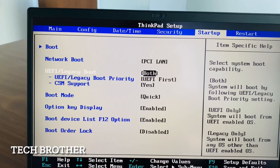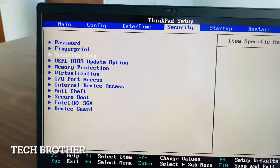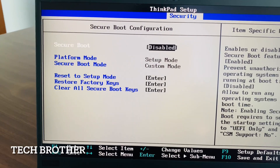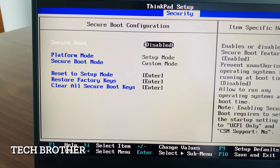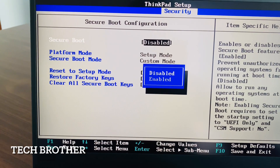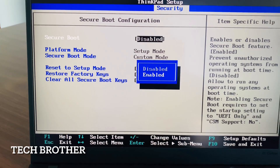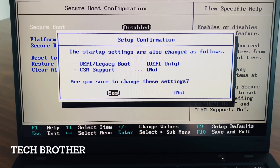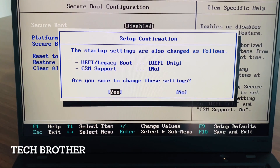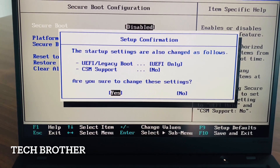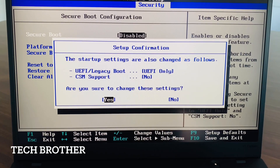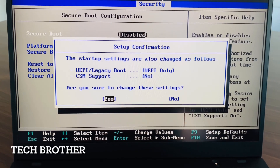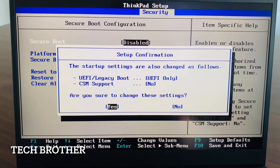In the security tab, I am going to secure boot and changing the option from disabled to enabled. The startup settings will also automatically change. On some BIOS settings it will not do this automatically, and we need to go back to the setup options and change it manually.